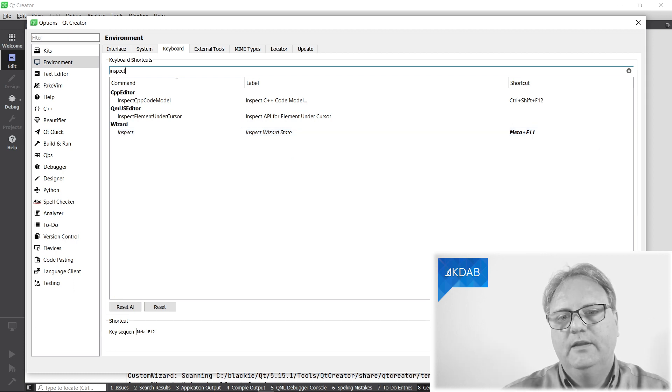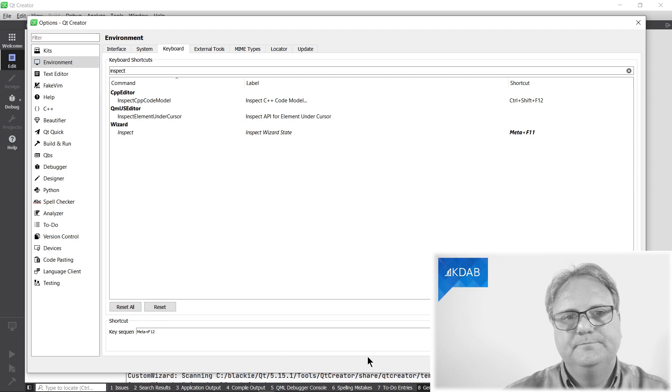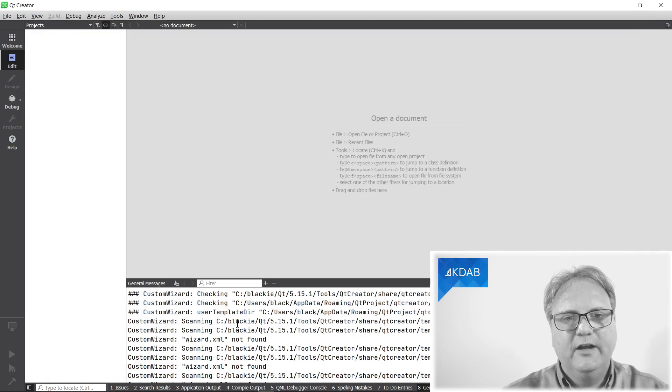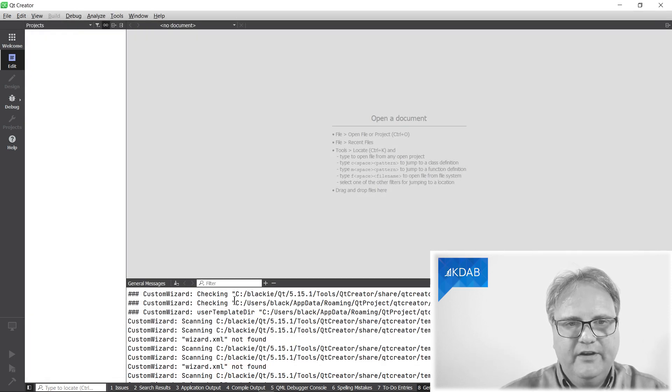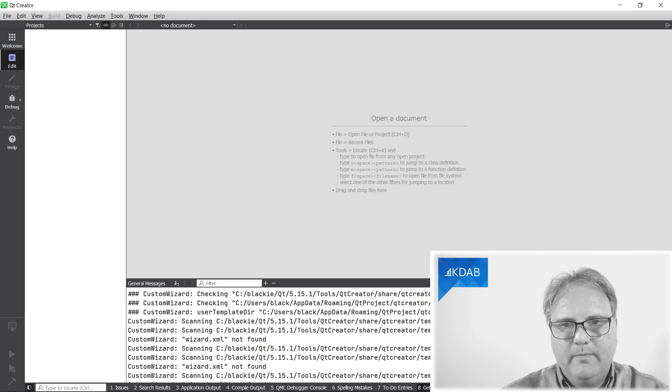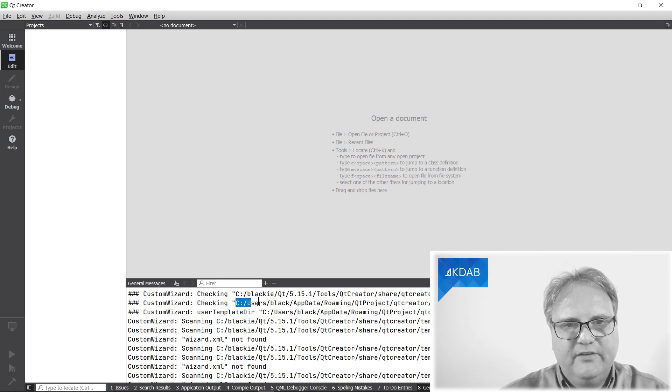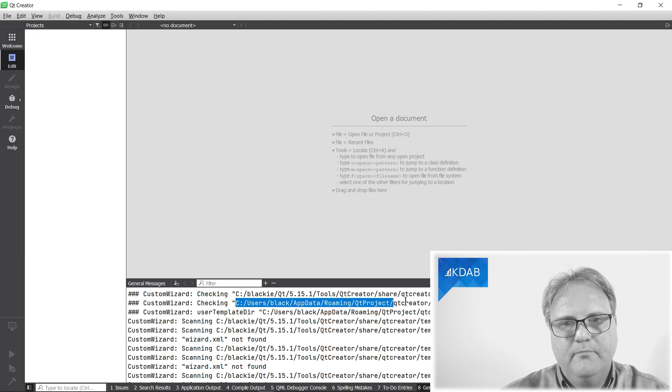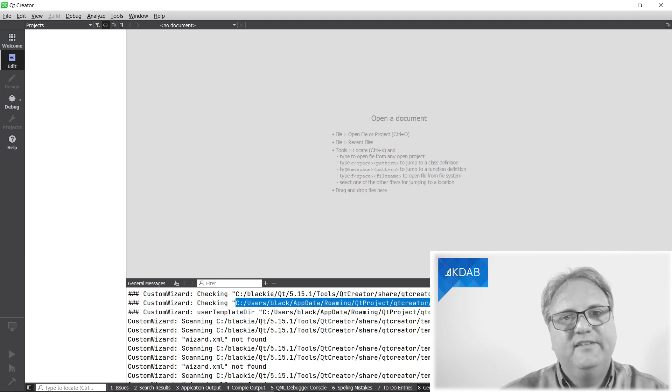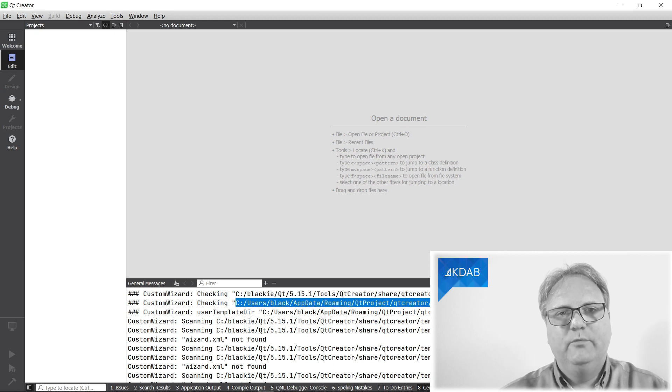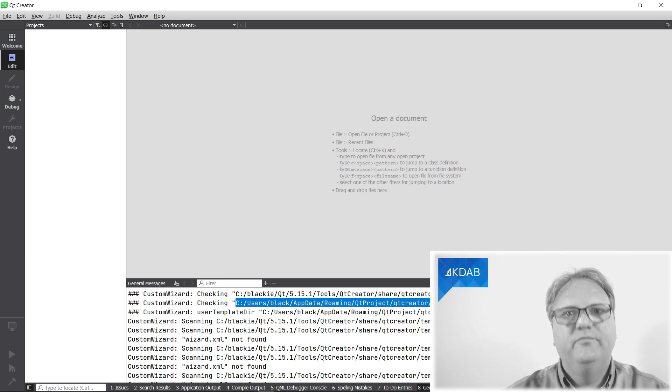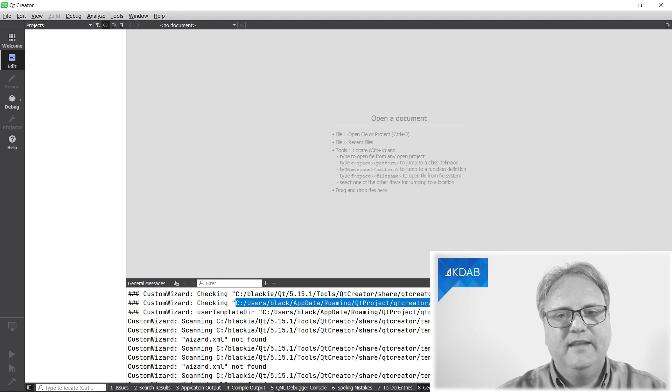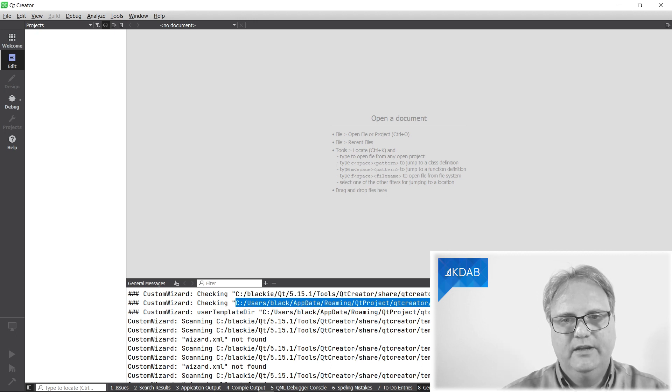Next step, you go out here and look at the output. If you look here, checking C blah blah blah for wizards. One of the things it checks for is my roaming data on my Windows machine. This is the directory that it will check for my local edition. So I'll put something in that directory.